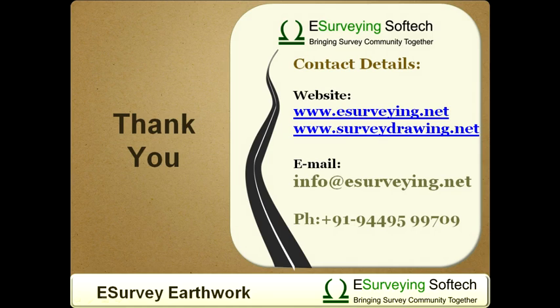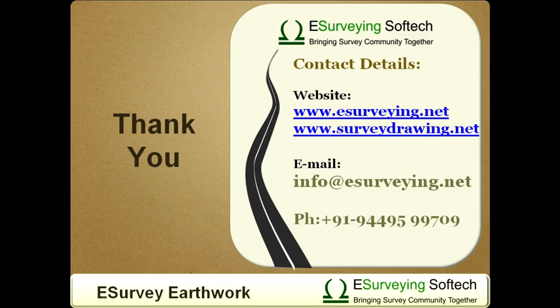We have understood how to do earthwork calculation with two different methods, i.e. section method and block method, both for single formation level and with two surfaces. Please visit www.esurveying.net to know more about eSurveyCAD.